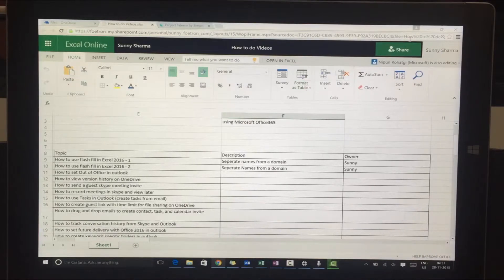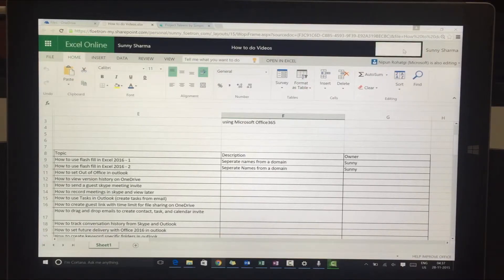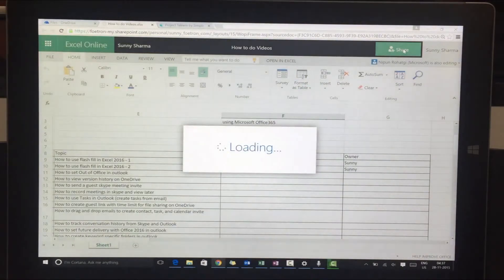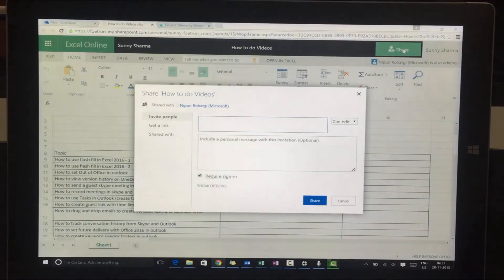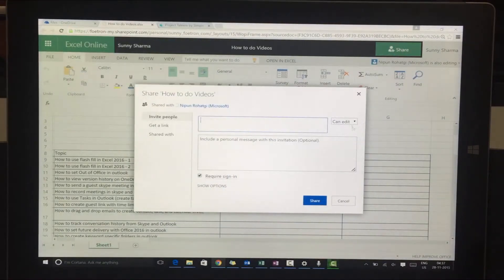But the key USP here is I can share. So I can share this Excel sheet with multiple people and can decide who has what kind of rights.